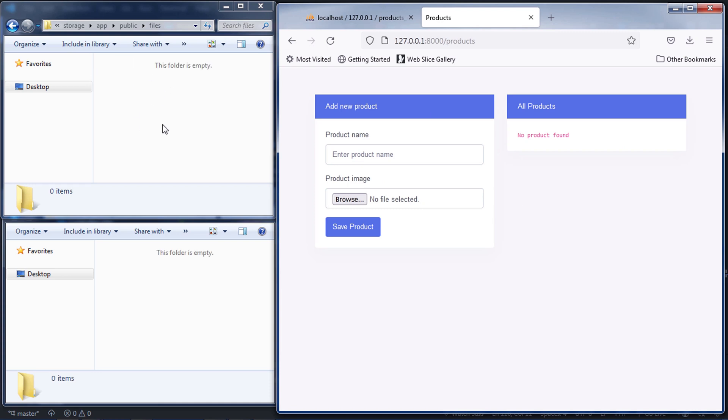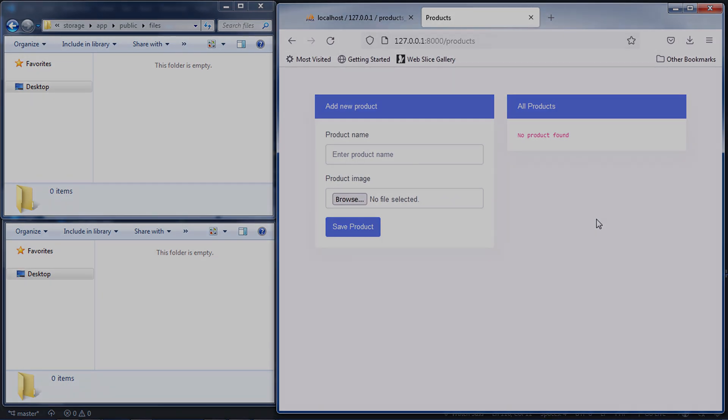Friends, this is how you can delete data and images with Ajax in Laravel 8. Thanks for watching this video.